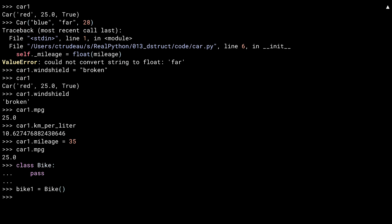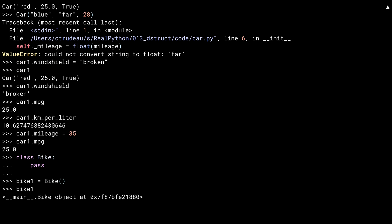There's the class bike. I've created a bike. And that's the output of the default double underscore __repr__. Not particularly helpful.